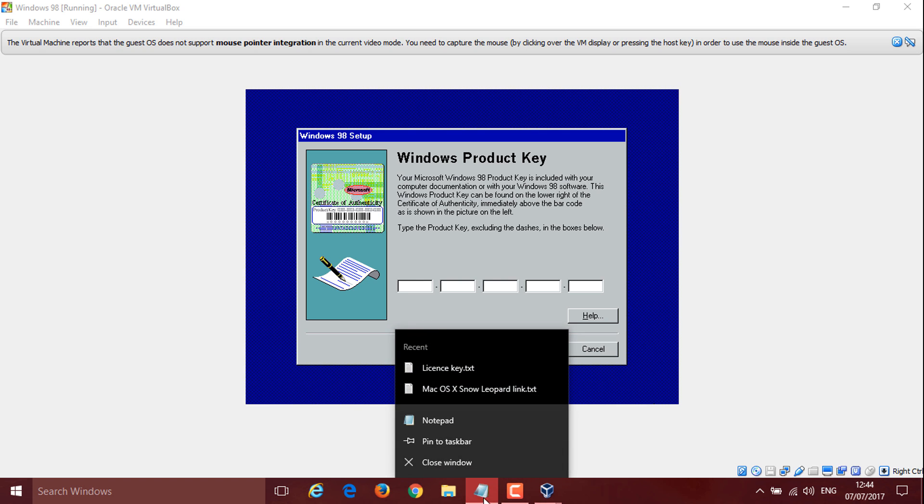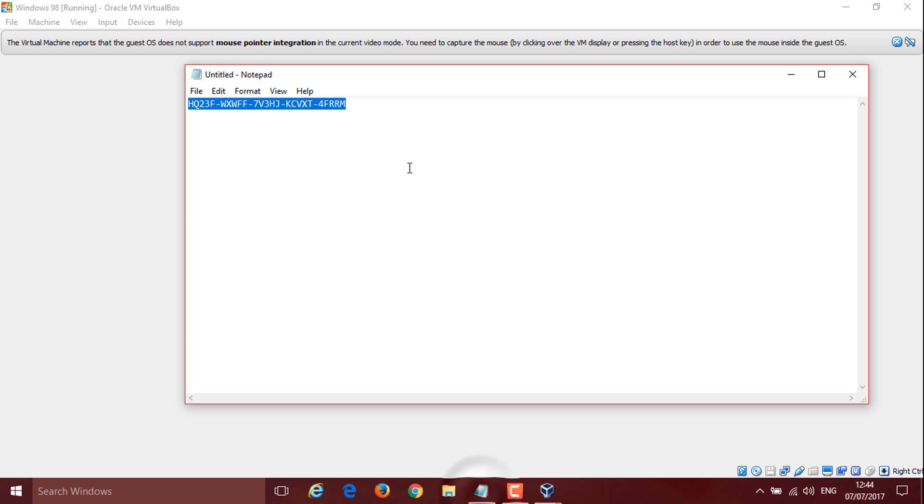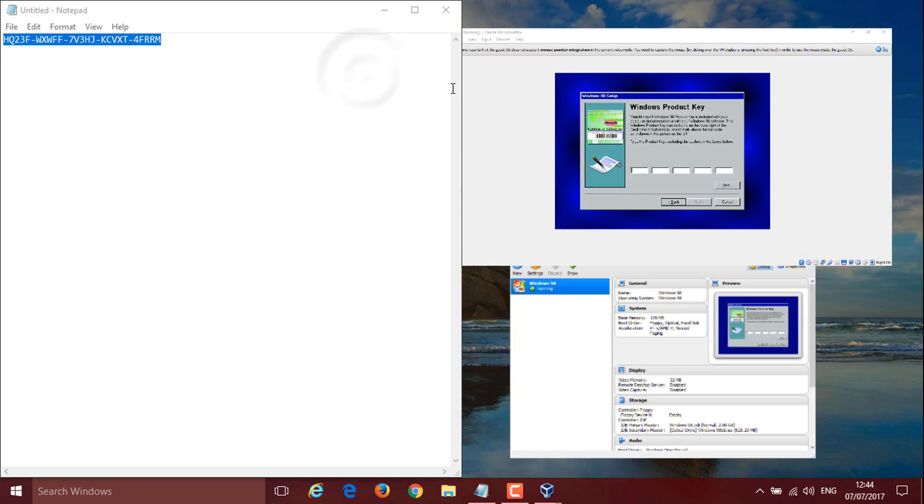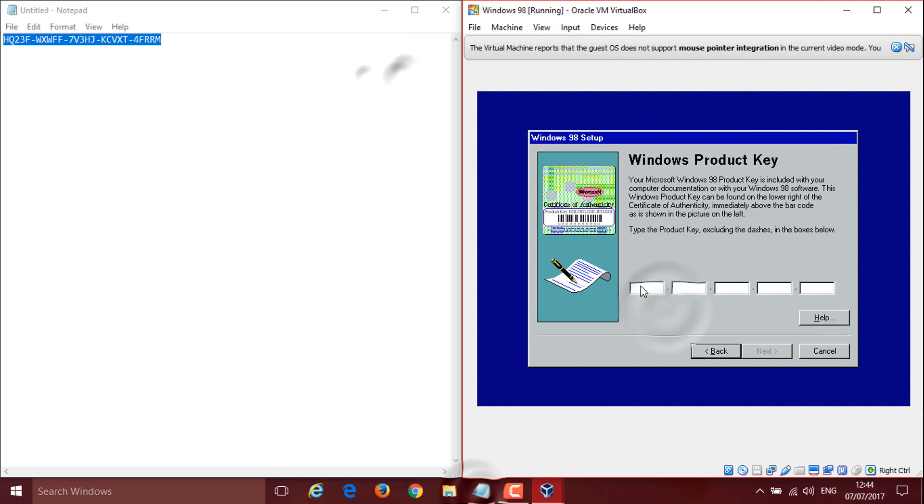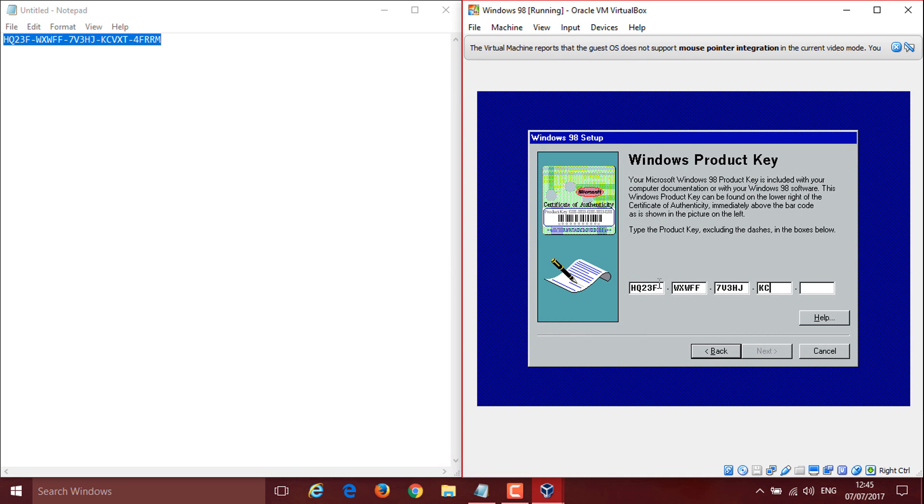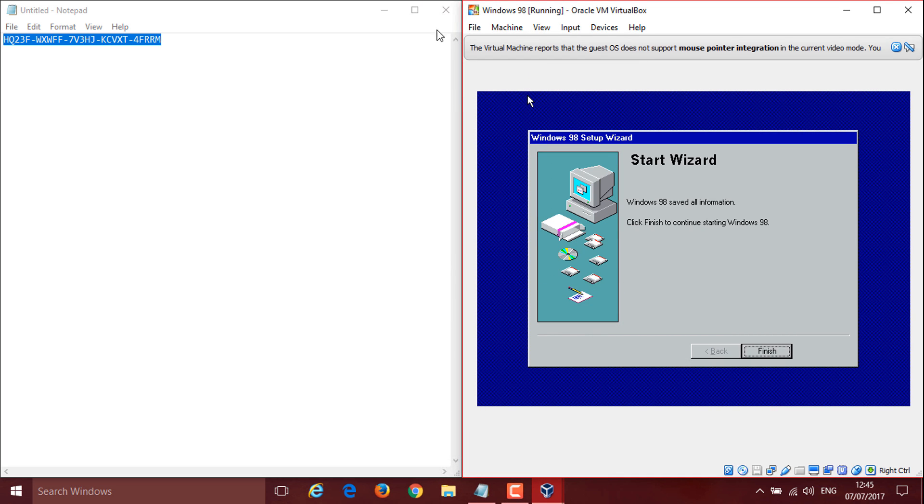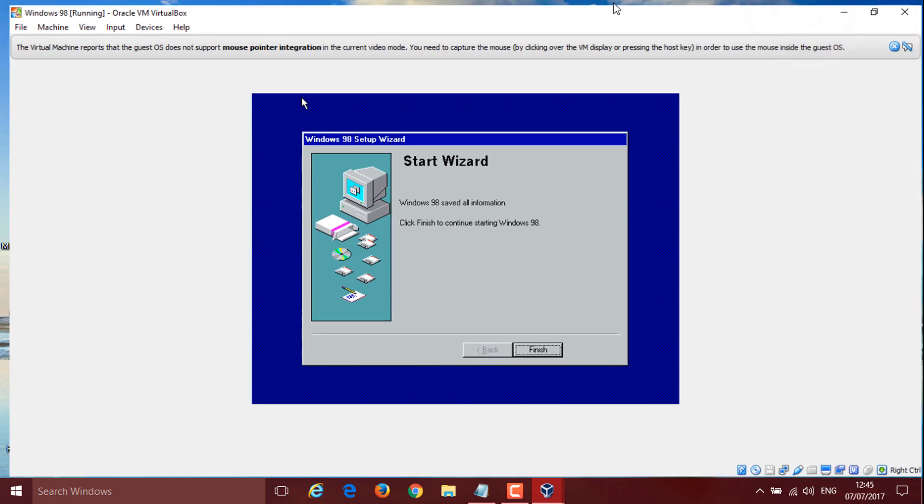I'm going to open it and put them side by side and fast forward as I put the license key in. Okay. Click next.